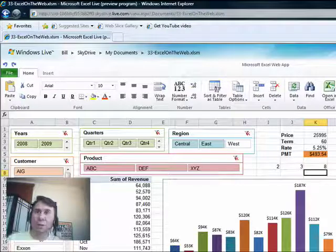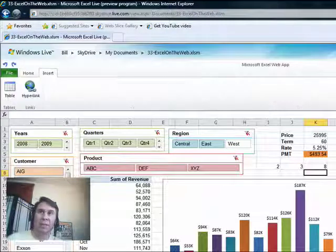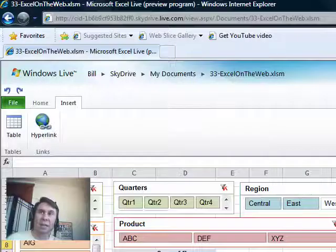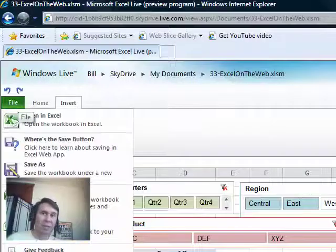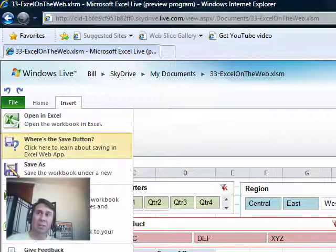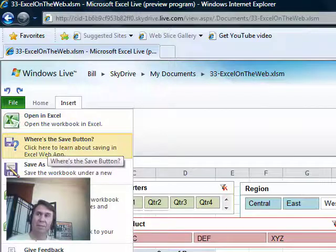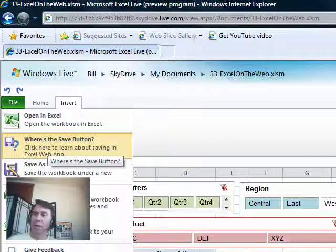Now, you don't have everything. You have the Home tab, you have the Insert tab, and a few things on the File tab. Basically, as soon as you do an entry, it automatically saves. So where's the Save button? It saves every time you go.